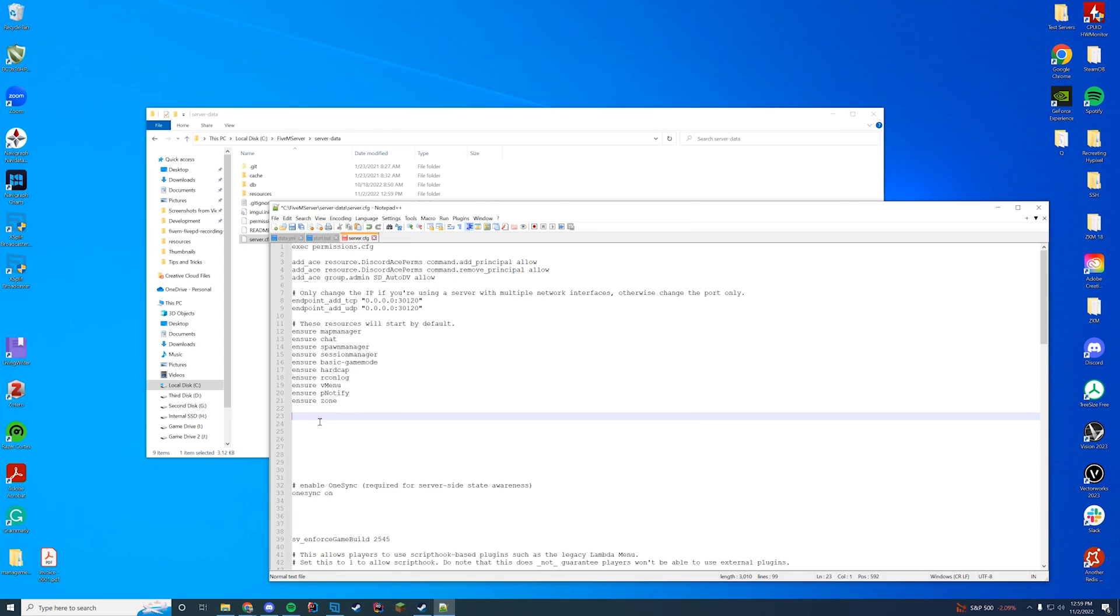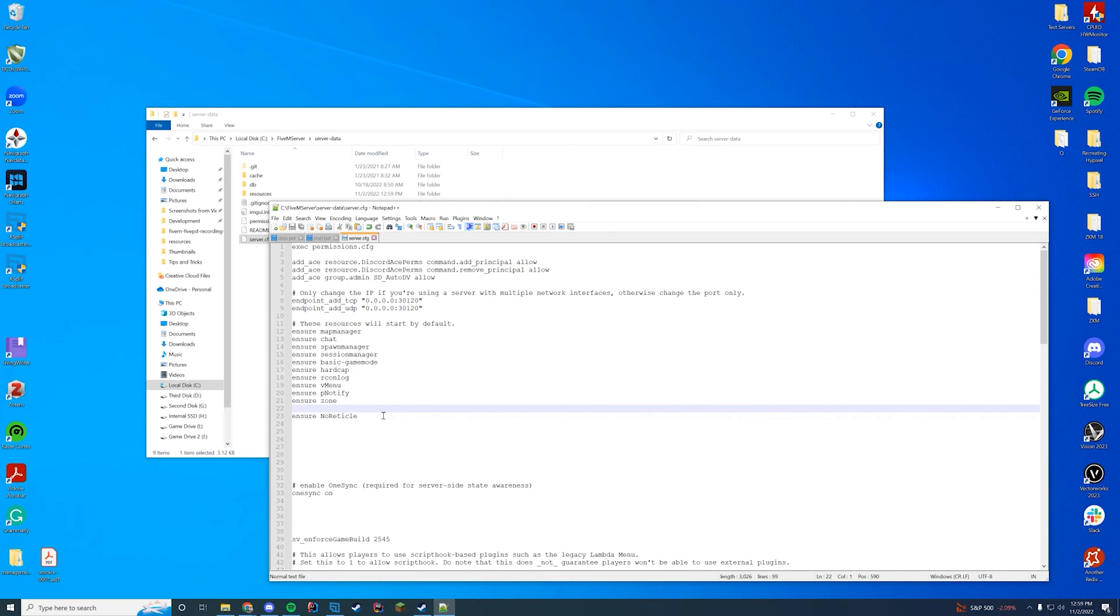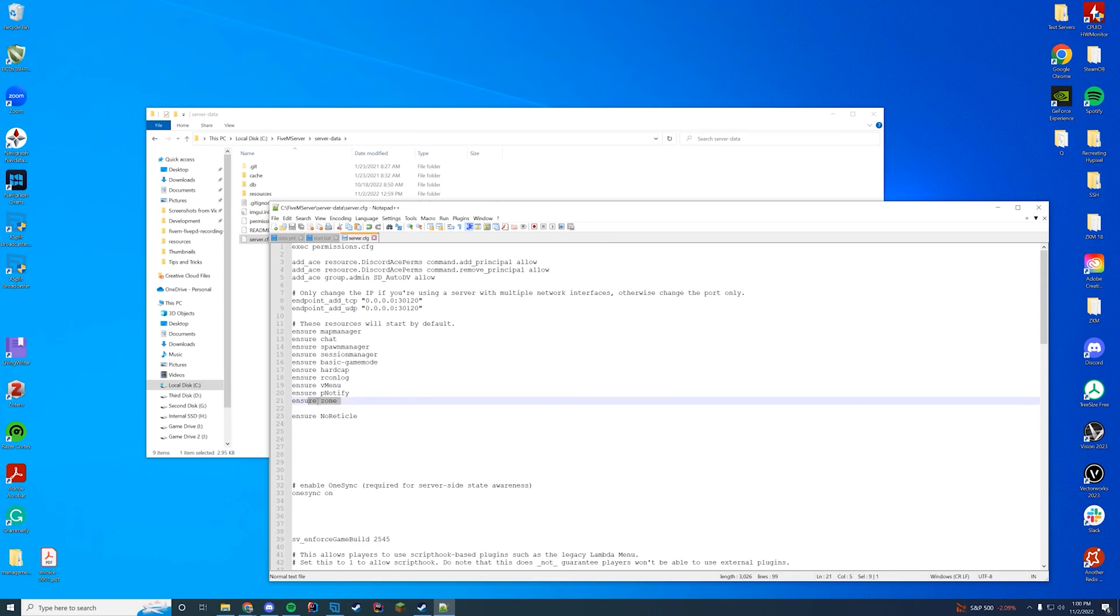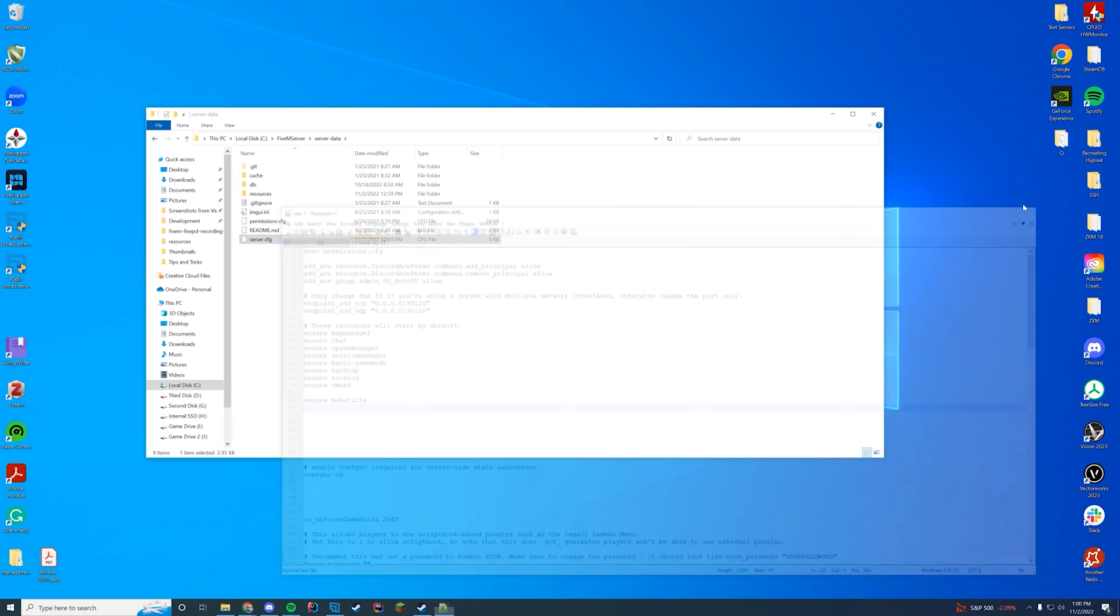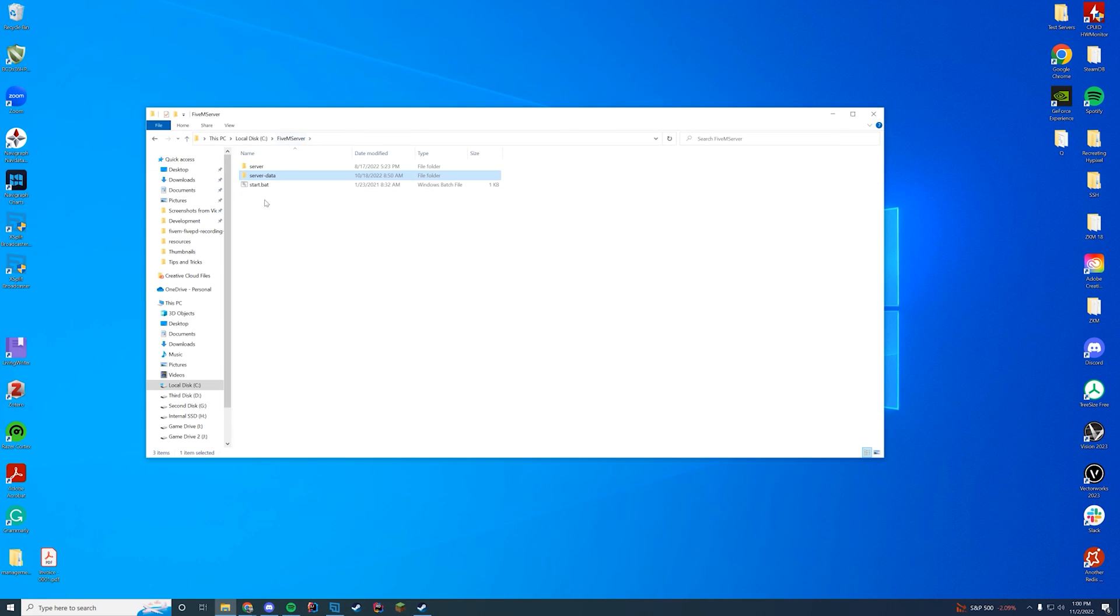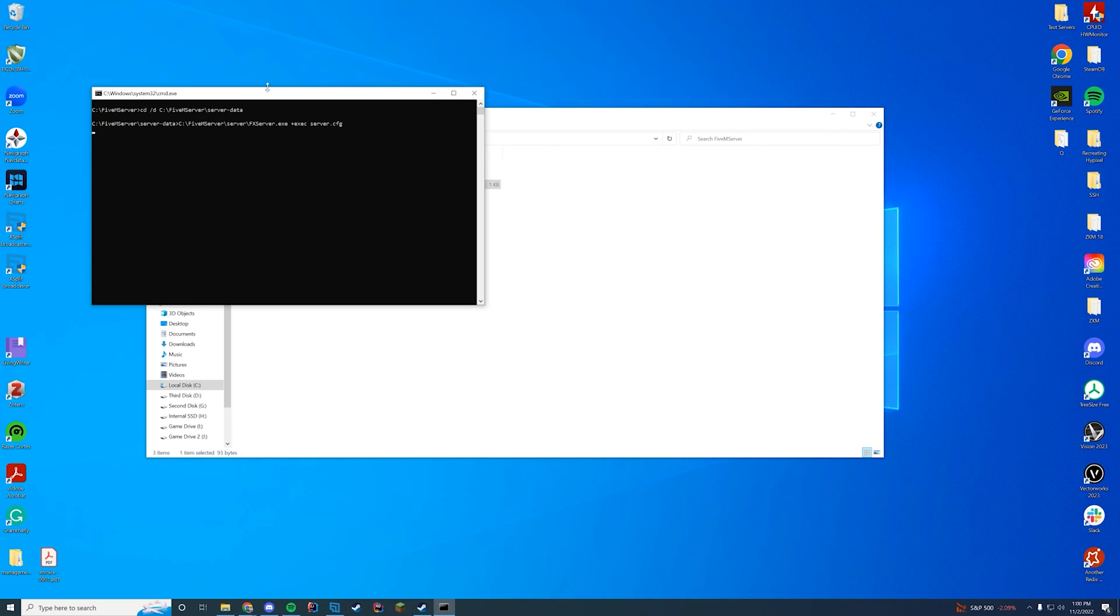I'm going to remove all of the old resources that I installed, and then I'm going to go ahead and put no reticle. Obviously, it works with other resources. You can do whatever you want with it. It's pretty standalone, which is awesome. And then you're going to go ahead and save. Start up your 5M server.